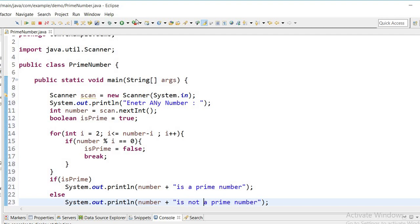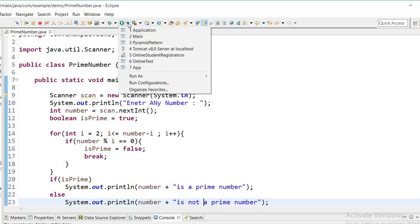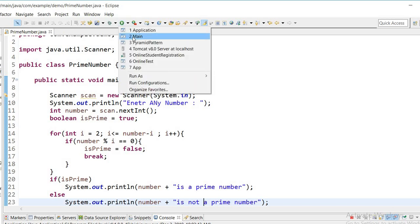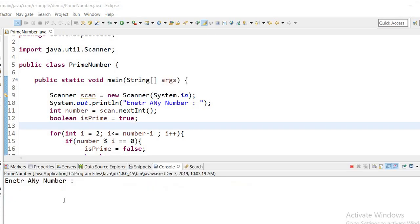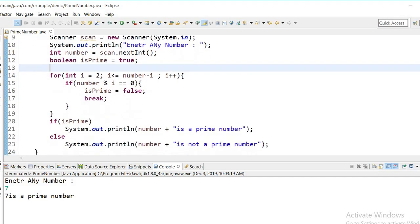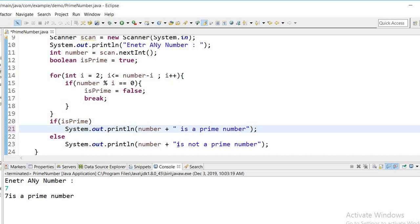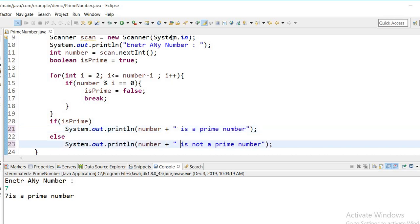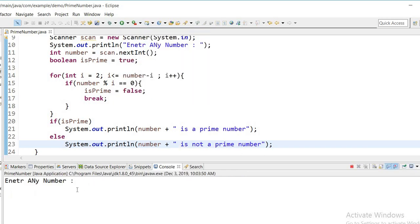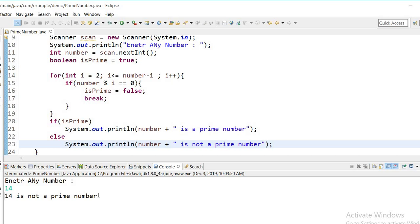Let's run the program and check whether it is working. When I enter 7, we can see '7 is a prime number' because it is divisible by 1 or itself only. Let's check another number — entering 14, we can see 14 is not a prime number. This is how we check whether a number is prime or not.